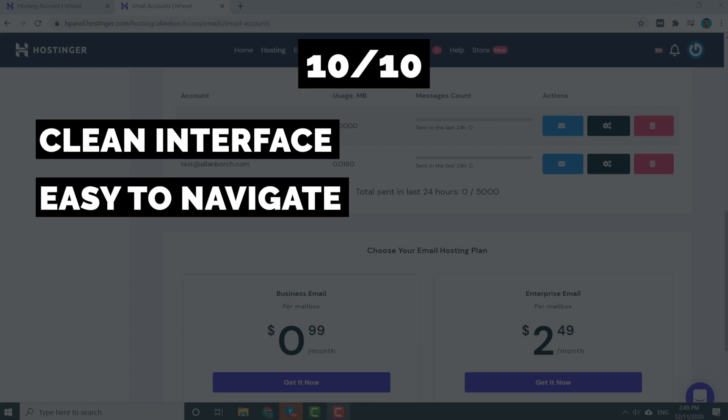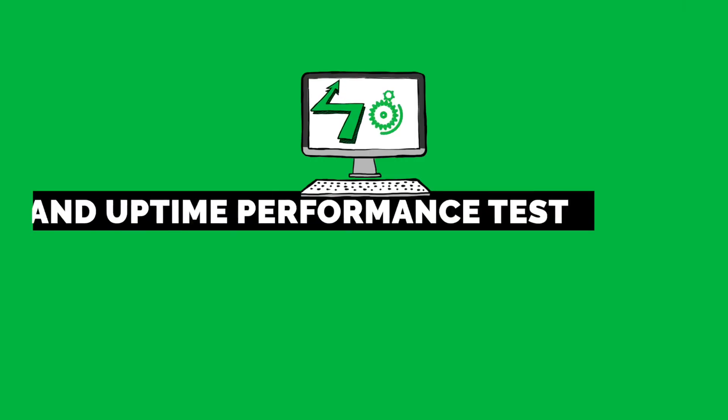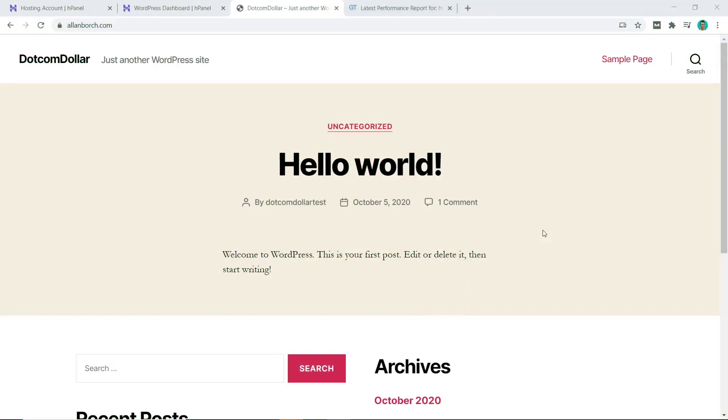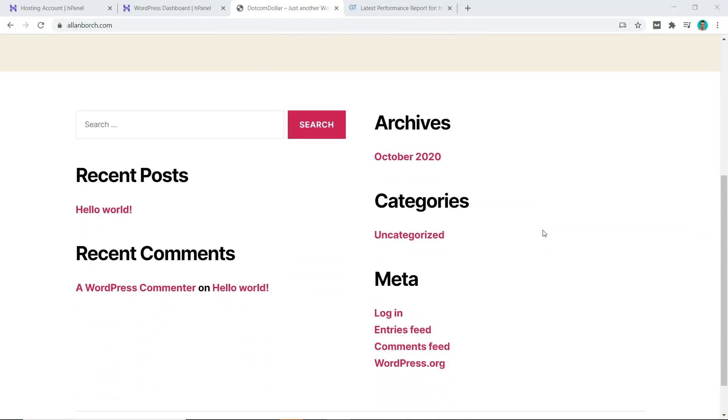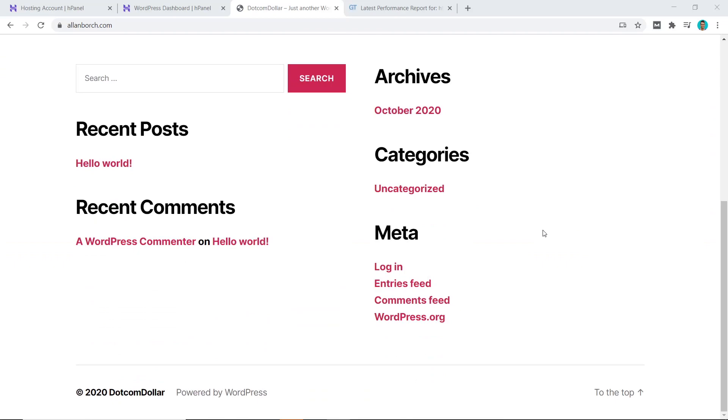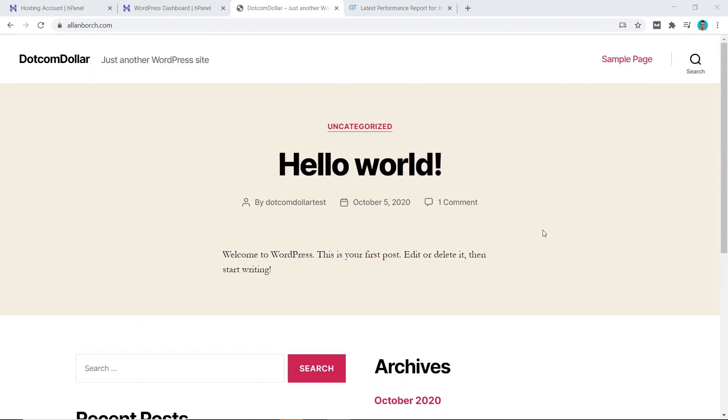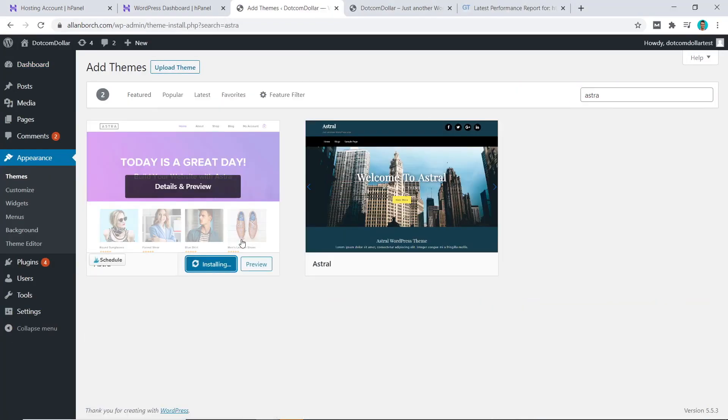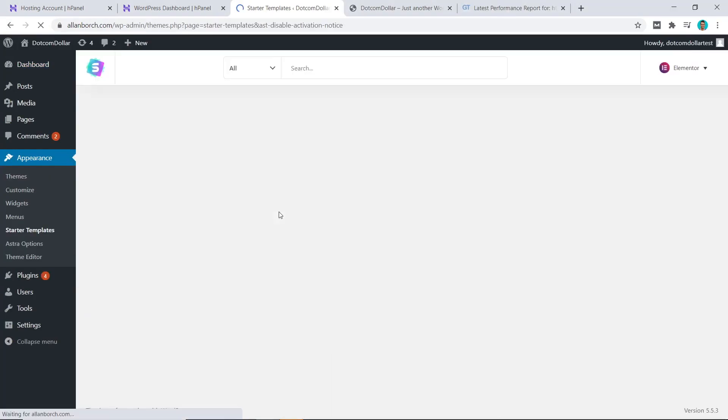So after I have installed the basic WordPress site, I went ahead and tested out the speed of the bare bones website using GT Metrix. The result is 1.4 seconds. This is a great start, even though this is not the fastest in my test. I must say they are very close.